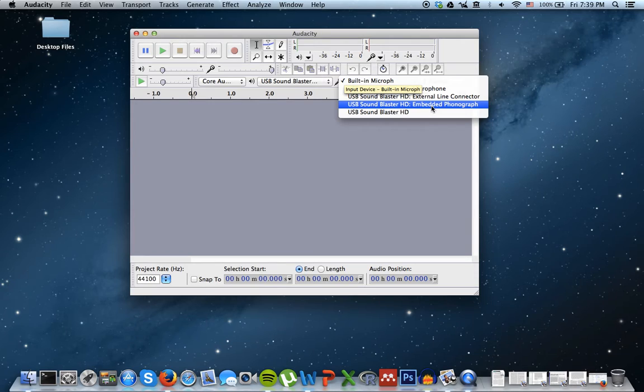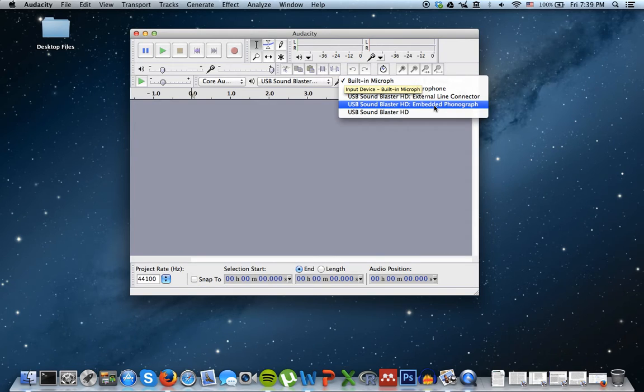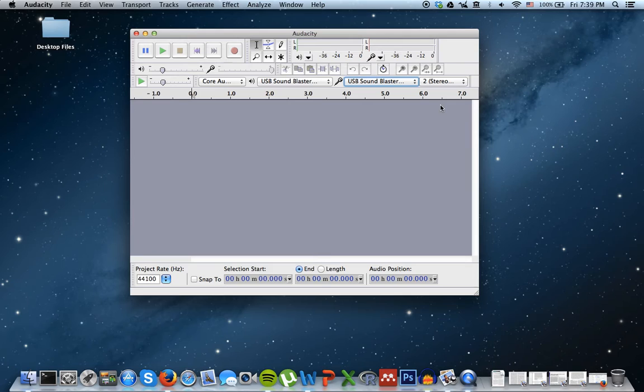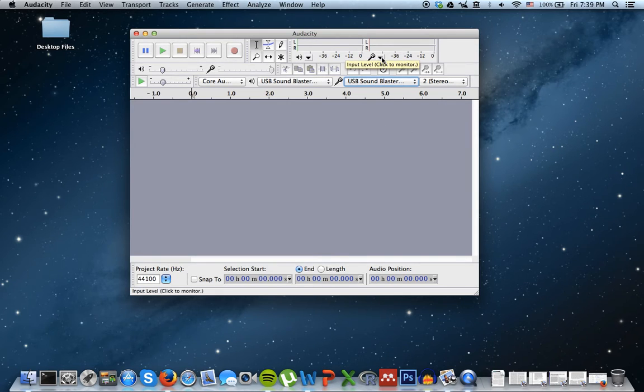But you have to select the one that says Embedded Phonograph. And that's because I believe that record players require some kind of extra amplification. So let's select that. I'd have to check Wikipedia if that was true. I think that's the case.